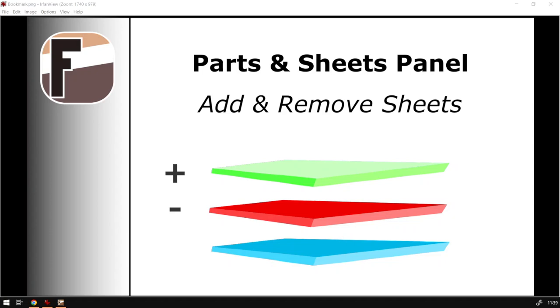Howdy guys, in today's video we're going to be looking at how to add and remove sheets from your parts and sheets panel, but before that let's have a quick intro first.